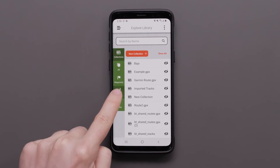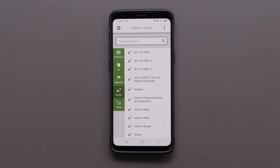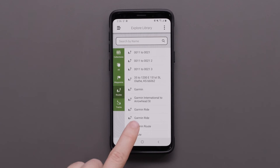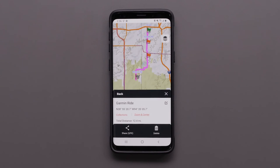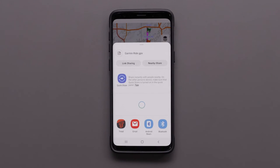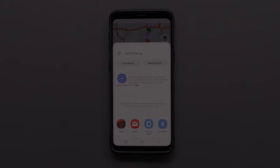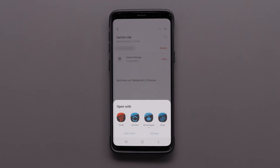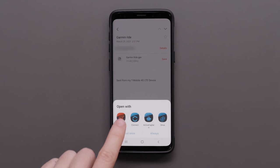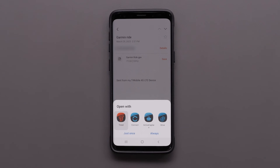To share a GPX file, choose a file and select the Share GPX option. Then use the sharing options on your phone to share the GPX file. The receiving user can then open the file with the Tread app.